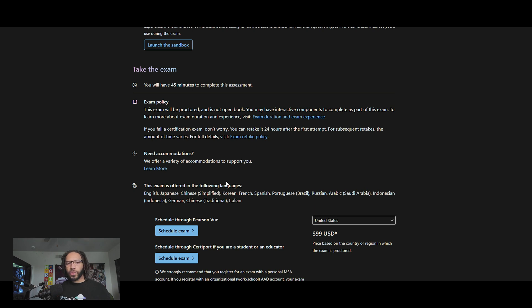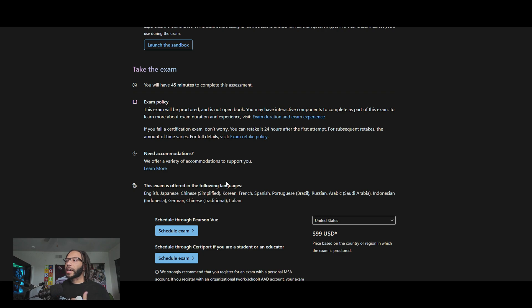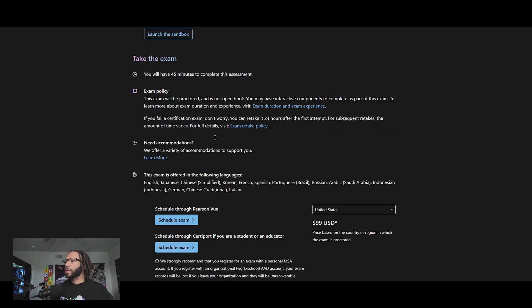Similar to the foundational certification that we just talked about, the Azure fundamentals, this one, 45 minutes to complete it, and it's only 99 bucks to take it. So very inexpensive or relatively inexpensive.